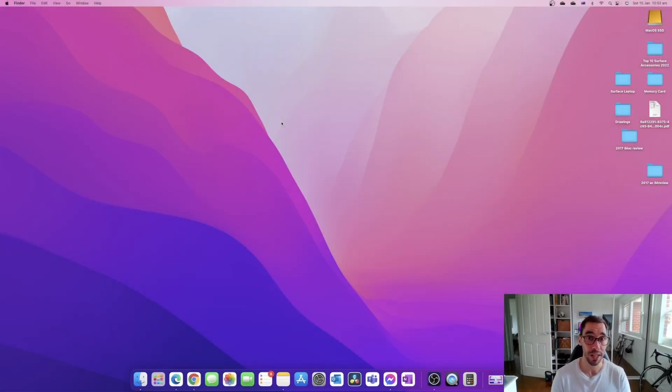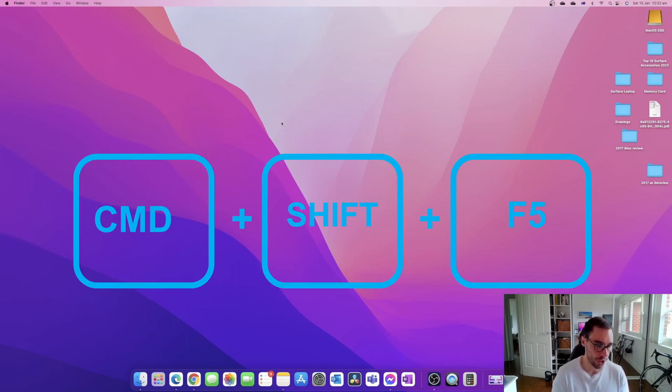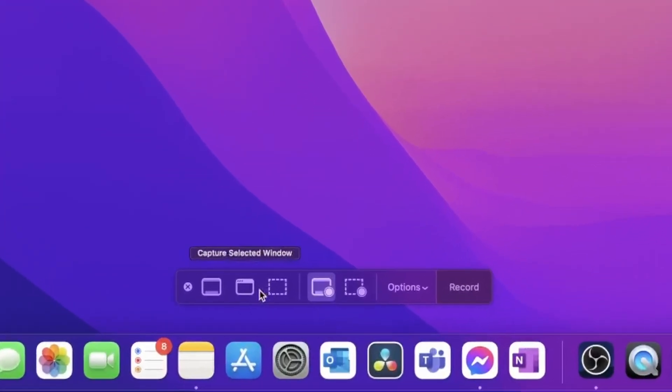So you can see here we are currently on our macOS desktop and I have two ways to start launching a screen recording. The first way is a keyboard shortcut. We're going to press Command+Shift+5 and you're going to see down the bottom here a little context menu is going to appear.